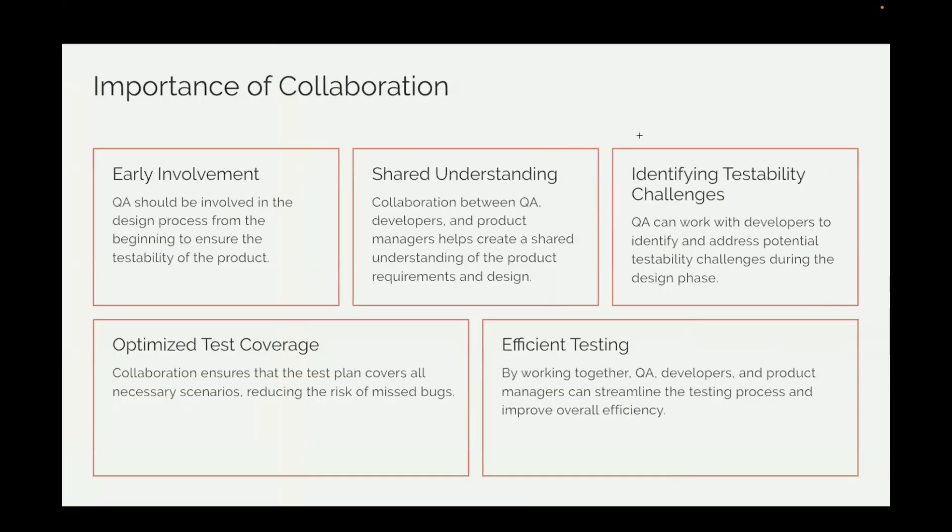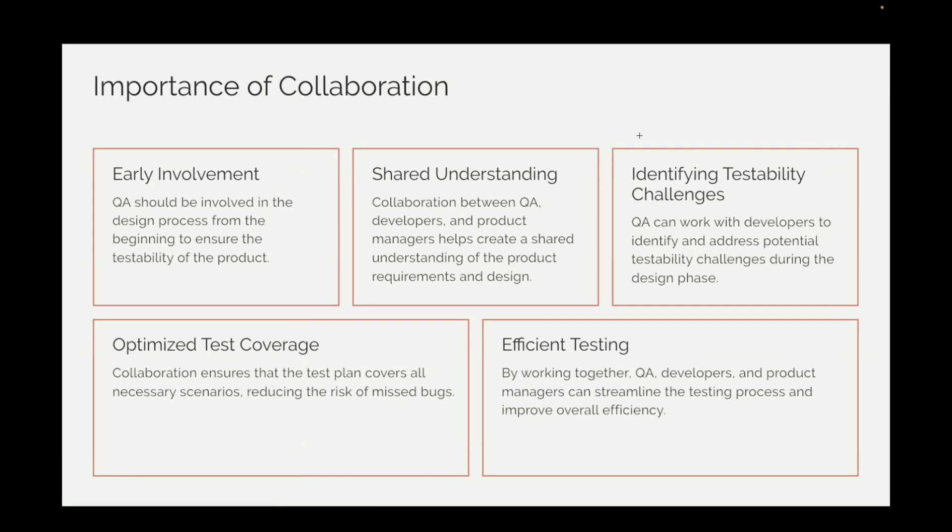First one is the early involvement. QAs are involved quite early in the SDLC process. They are involved in the design process. If everyone is going to collaborate, they will have a shared understanding. QAs can work with the developers to find the potential challenges during the design phase. Then the coverage will also increase because if you have a better understanding of the product, you will cover as many scenarios as you can. And this will help in reducing the number of bugs at the later stage. And the most important, the efficient testing. By working together, team members can actually streamline the testing process and improve the overall efficiency.